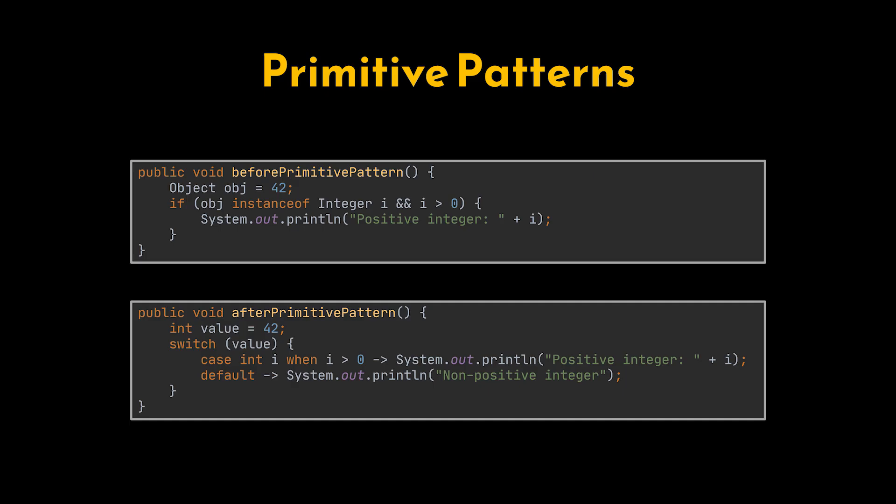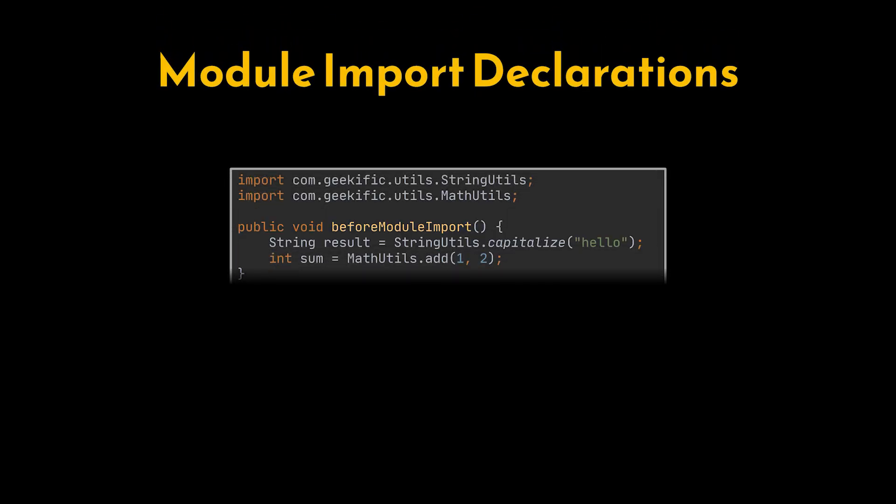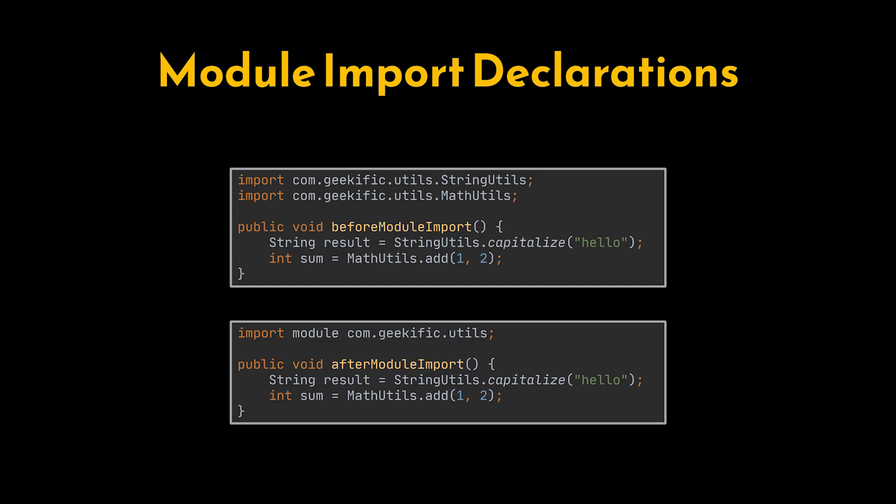Next up, module import declarations. Modular programming in Java has always been powerful but a bit verbose, requiring repetitive package imports throughout the code. Java 25 simplifies this with the new import module syntax, allowing us to import an entire module in a single line. This small addition reduces boilerplate, improves readability, and makes working with modular code bases much more convenient.